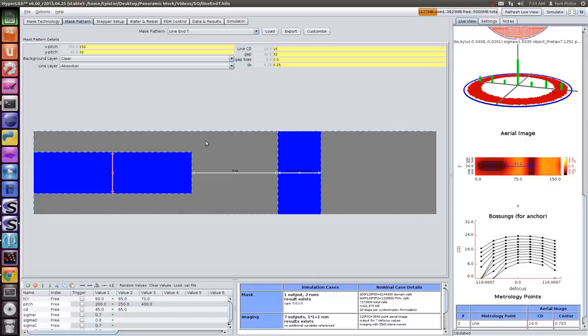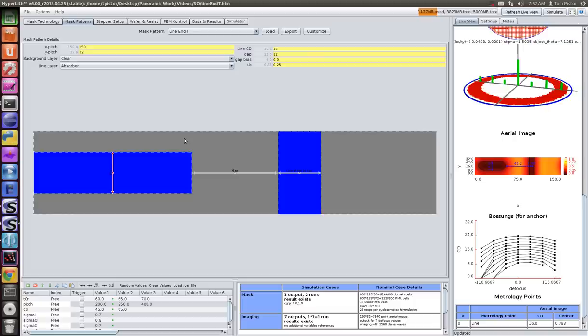I would like to demonstrate how OPC and source optimization can be used in an alternating fashion to optimize the printing of a particular pattern. In this case,